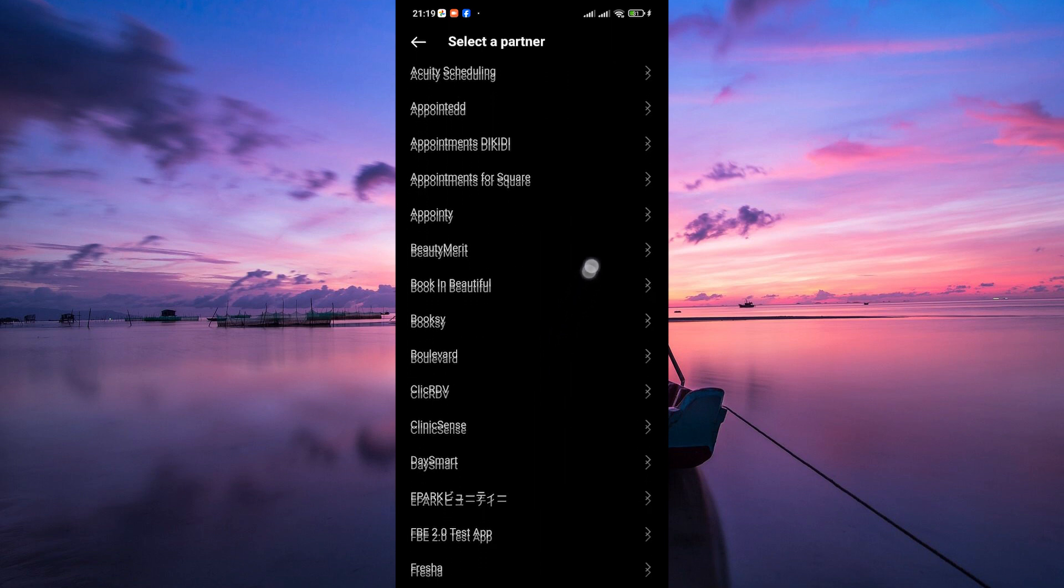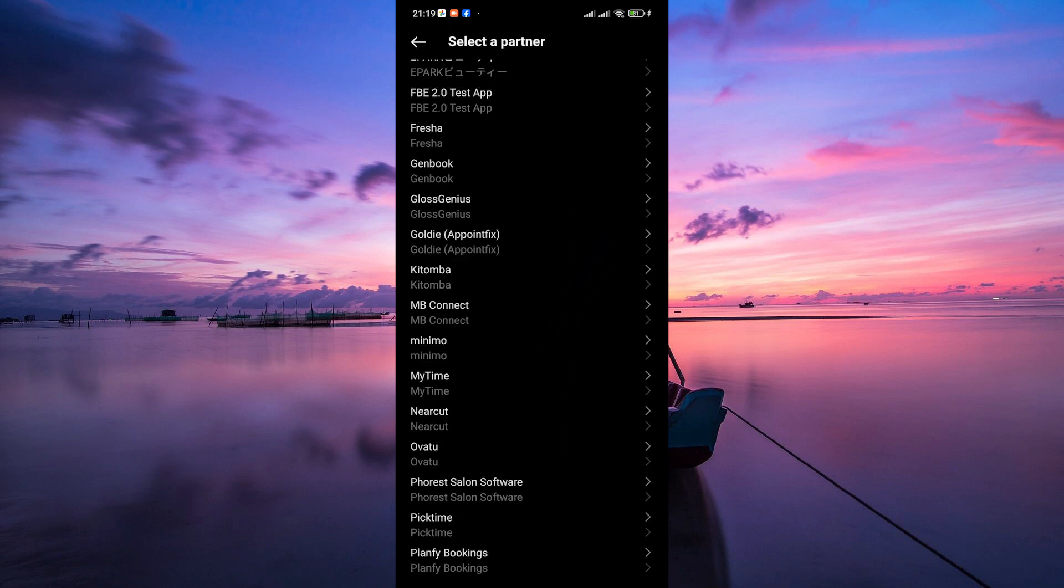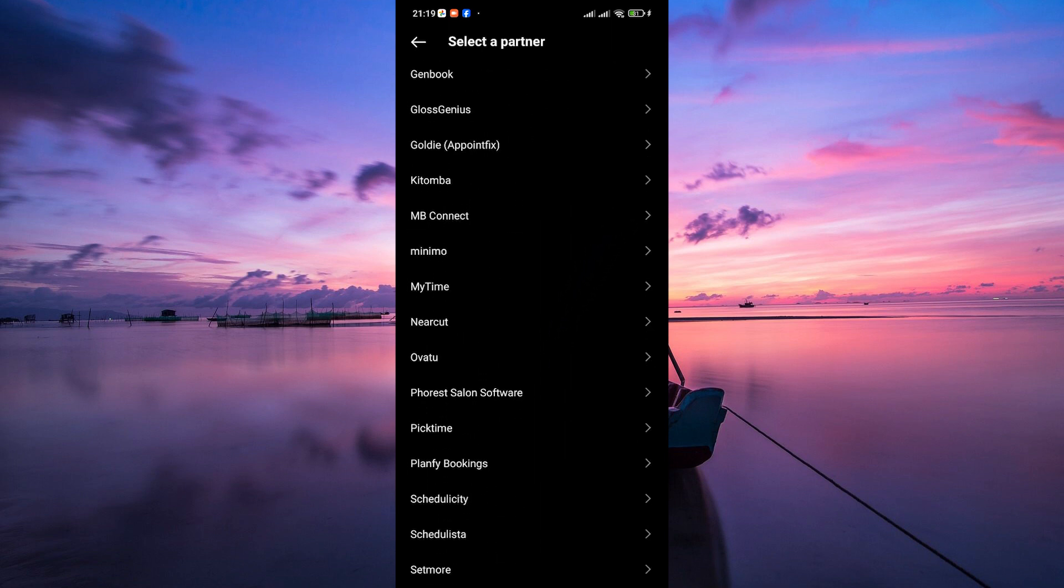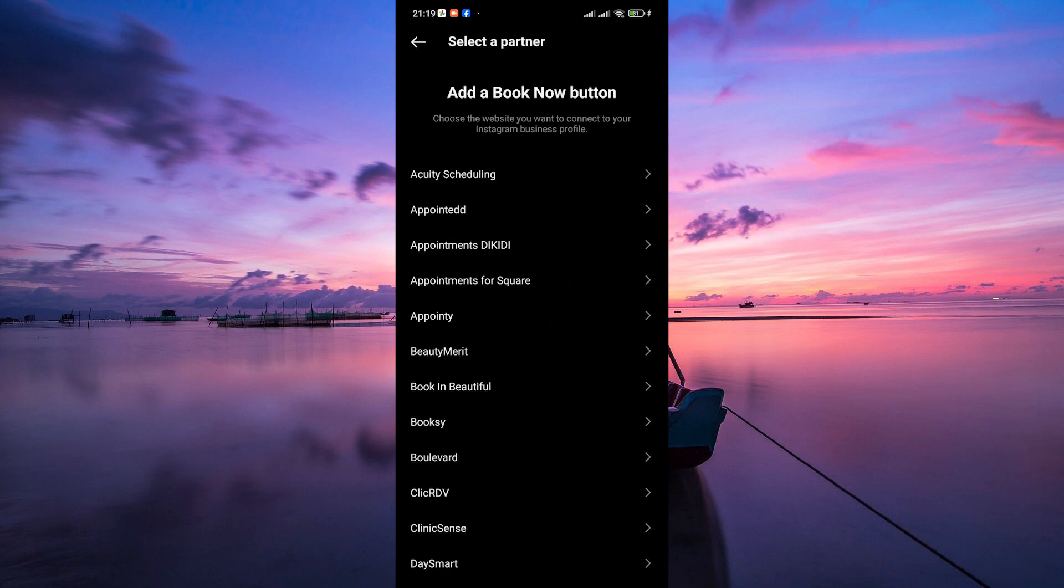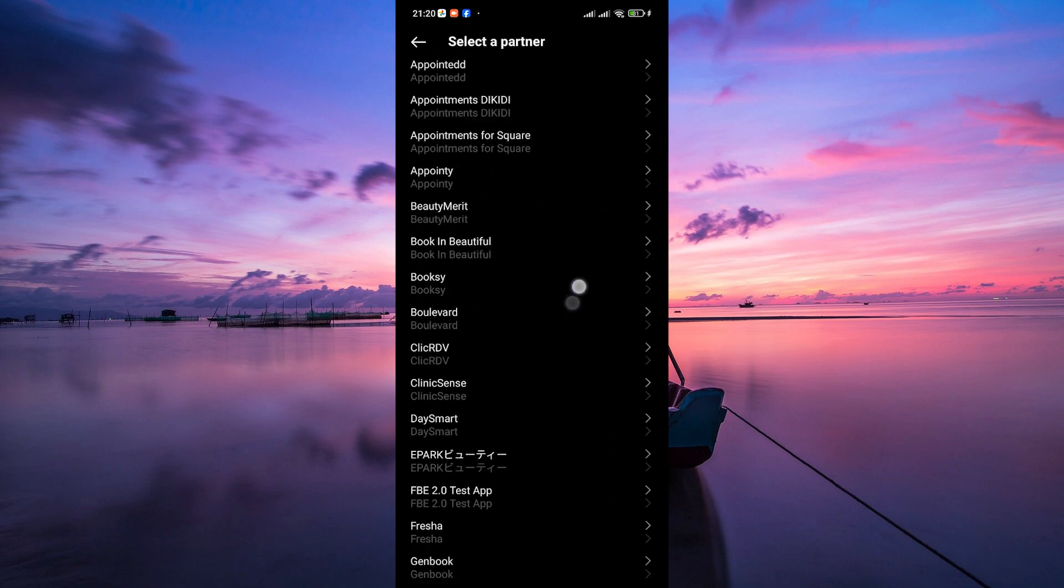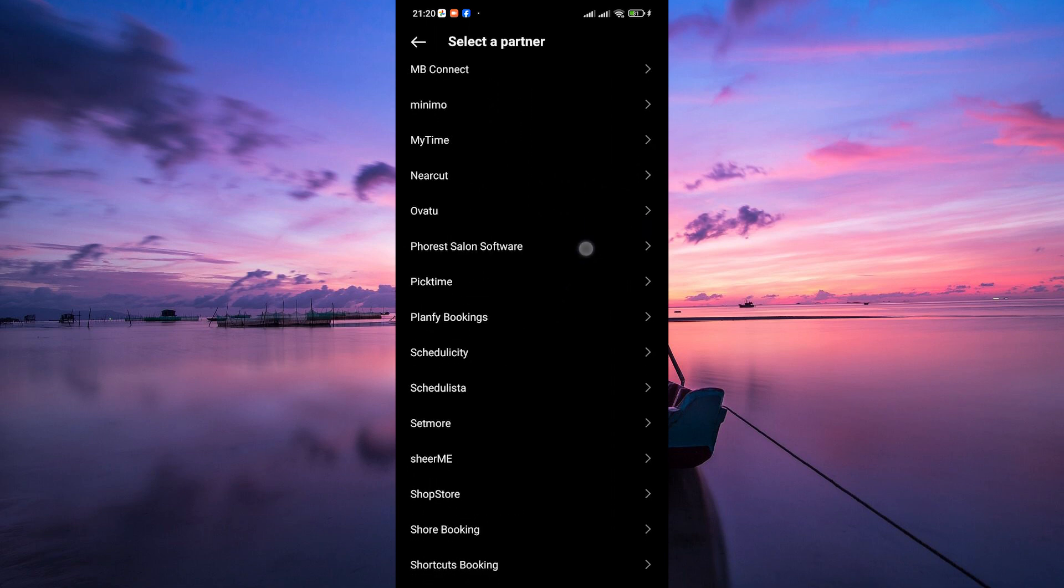Next, select the platform where your shop is hosted. Instagram allows integration with various e-commerce platforms like Shopify, BigCommerce, and others. Choose your platform and follow the instructions to connect your shop to Instagram.